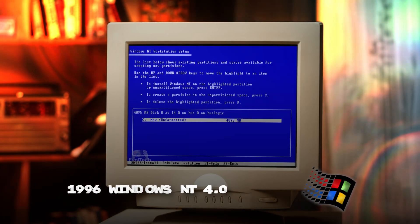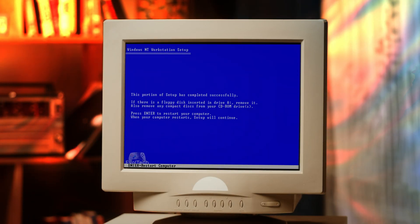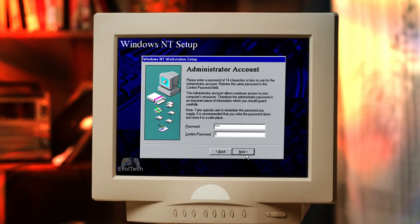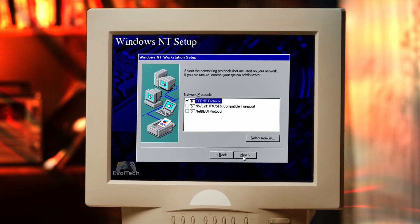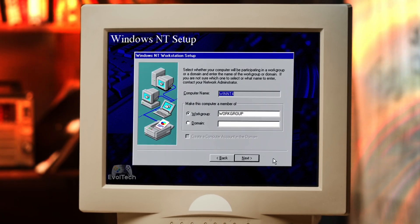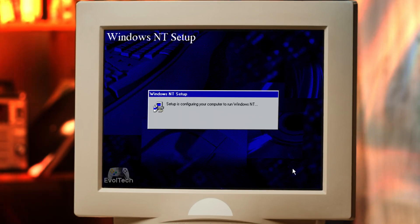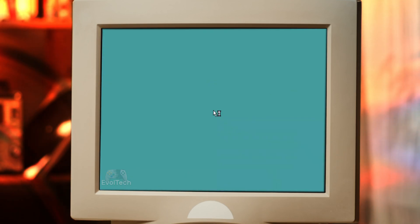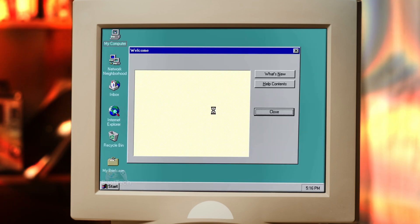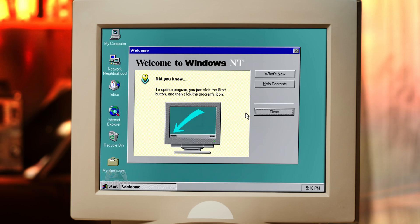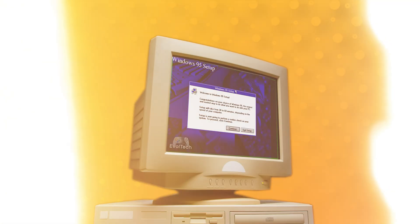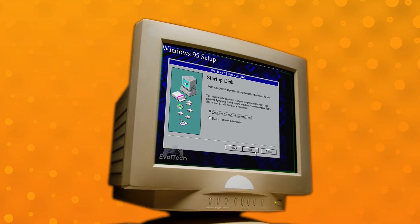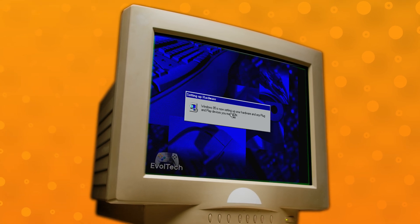Windows NT 4.0, 1996. Windows Nashville, 1996 — it was planned to be Windows 96, but Microsoft cancelled it and merged its features into Windows 95 OSR2.